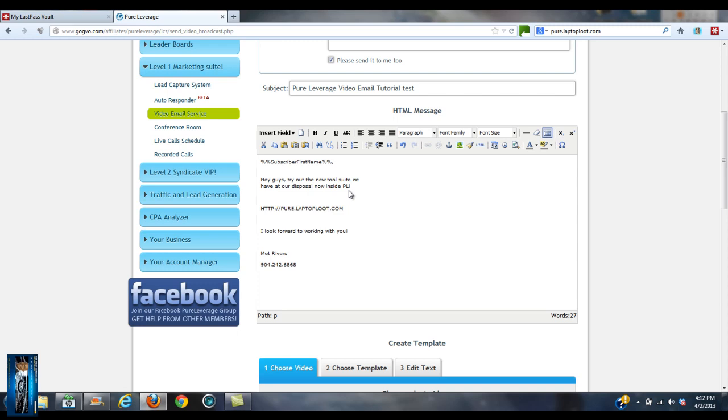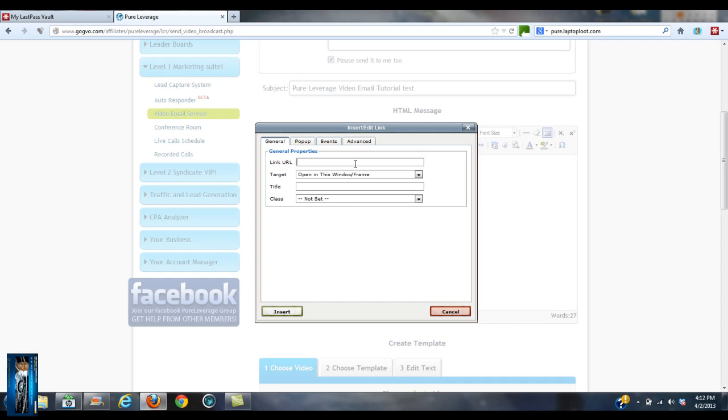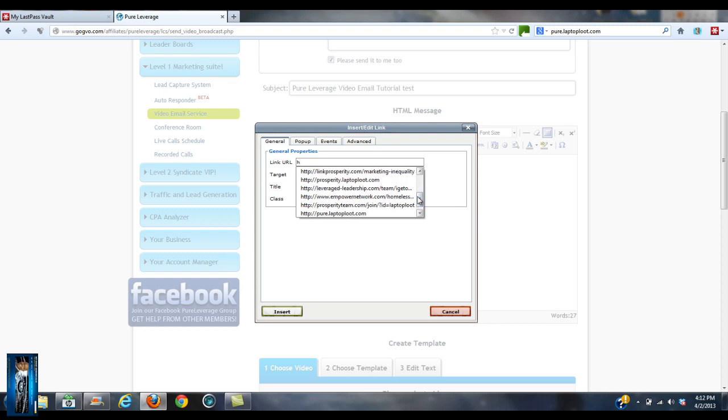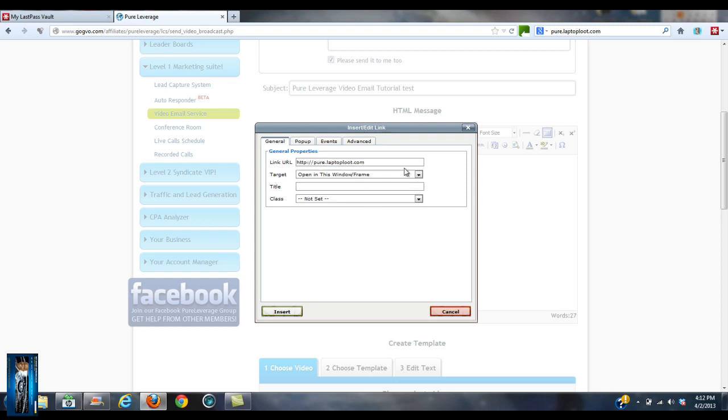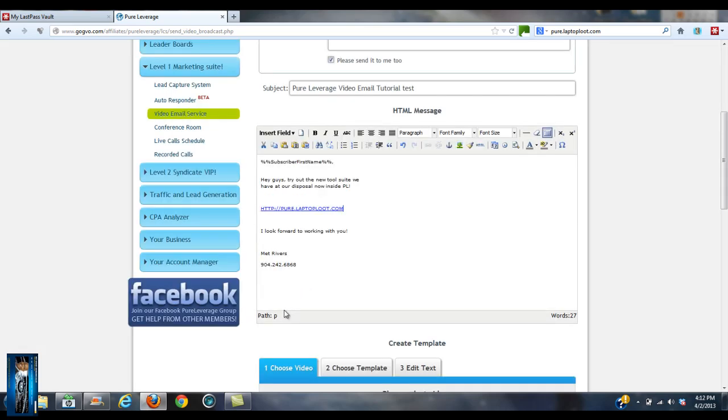That's pretty much it, okay. And then you can just hyperlink this. I think that's in here too. There it is. I like to open it up in a new window every time, unless it's on my blog. It just depends.